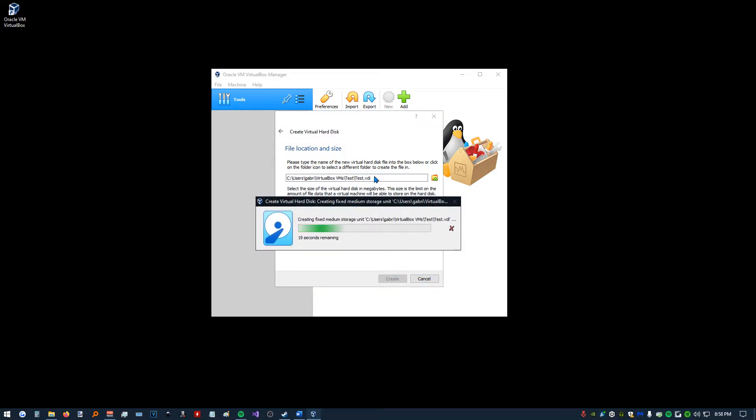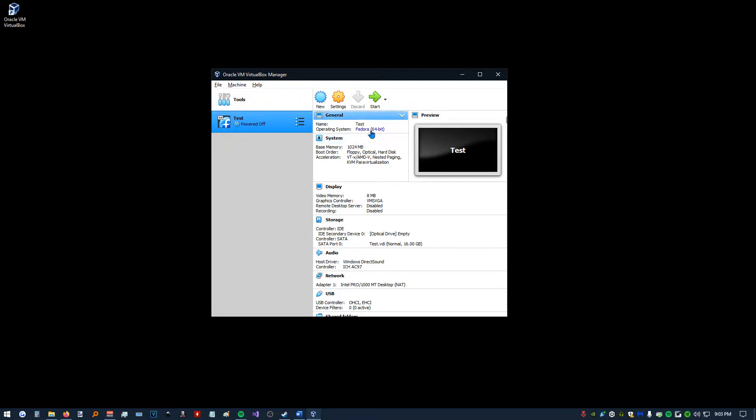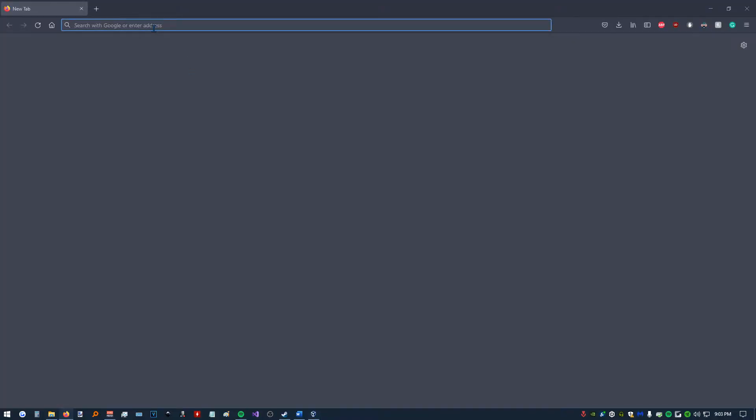You can also configure here where you want your virtual hard disk to be stored. All right, once that is done, we can see we have our virtual machine here. It's named Test. Now, before we start this, because I'm using Fedora, we're going to go to getfedora.org.